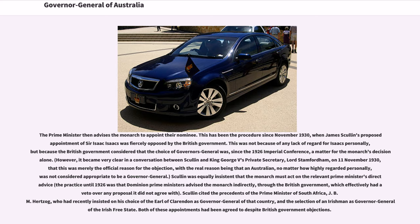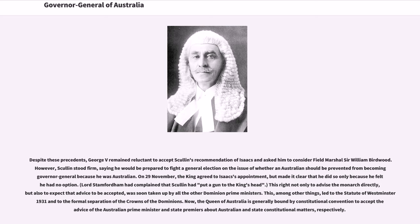Scullin cited the precedence of the Prime Minister of South Africa, J. B. M. Hertzog, who had recently insisted on his choice of the Earl of Clarendon as Governor-General of that country, and the selection of an Irishman as Governor-General of the Irish Free State. Both of these appointments had been agreed to despite British government objections. Despite these precedents, George V remained reluctant to accept Scullin's recommendation of Isaacs and asked him to consider Field Marshal Sir William Birdwood. However, Scullin stood firm, saying he would be prepared to fight a general election on the issue of whether an Australian should be prevented from becoming Governor-General because he was Australian.